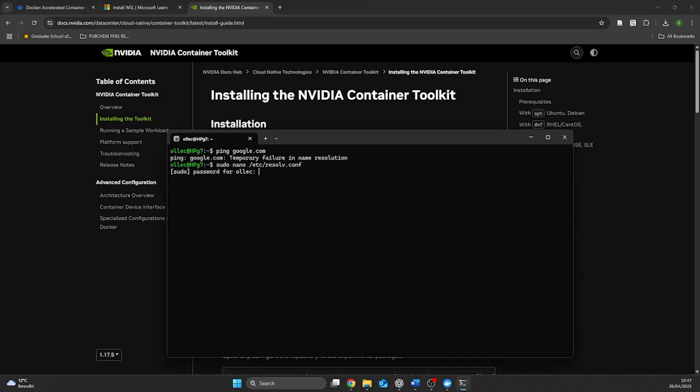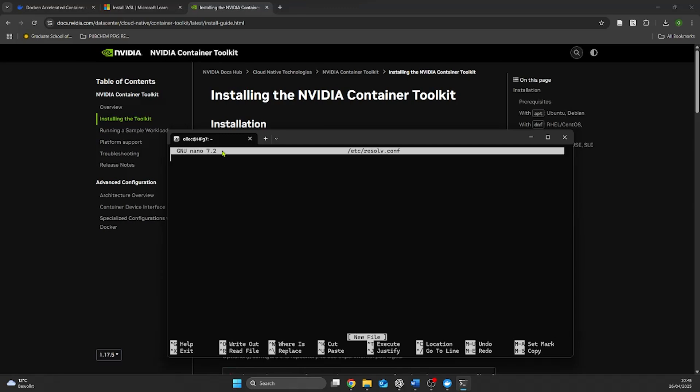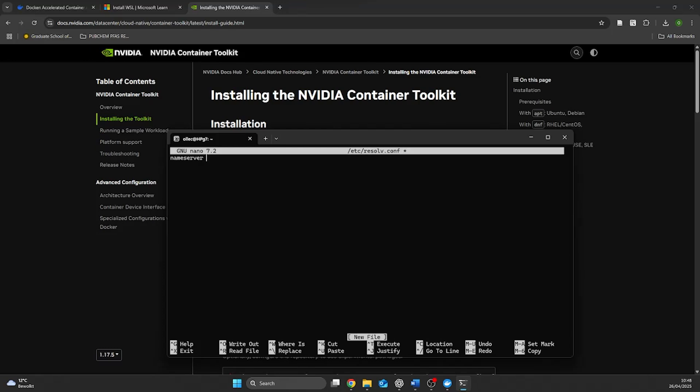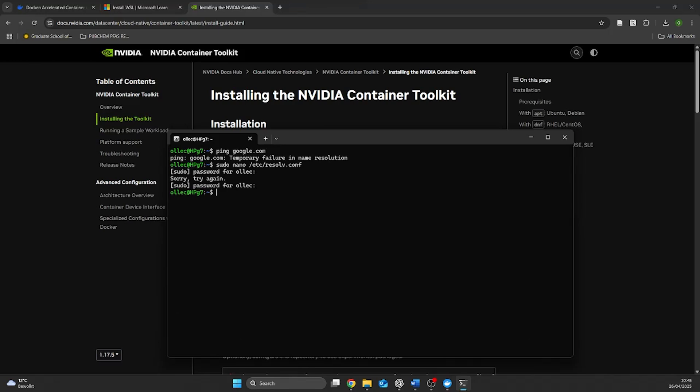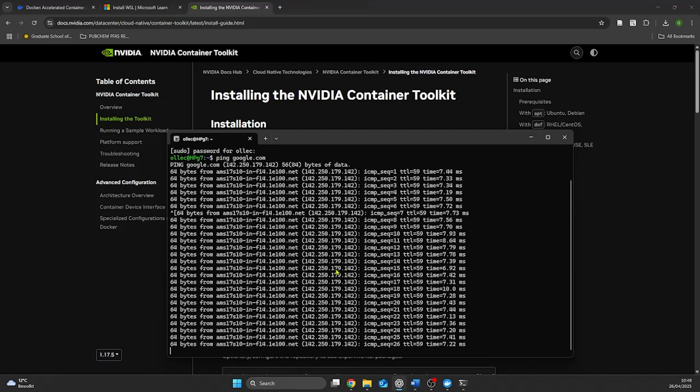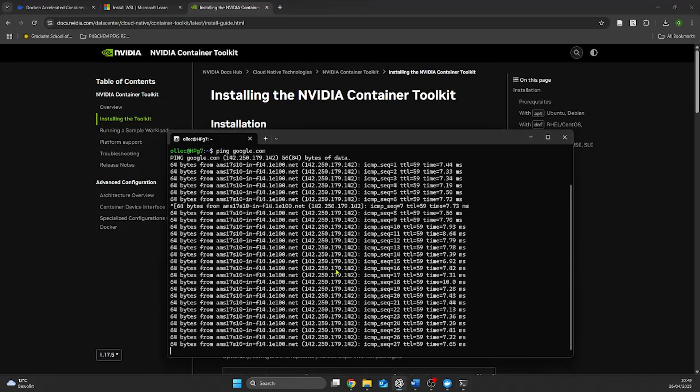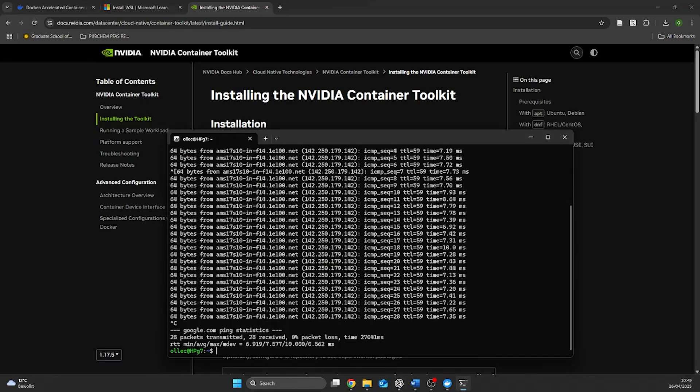In order to resolve the network issues we have to set a DNS server and in this case we specify it to the DNS 8.8.8.8. This is a public DNS server run by Google which is popular because it's fast, reliable and widely accessible. After setting the DNS we rerun the Google ping and we can see that it gives us a ping time which means the internet connection now works.